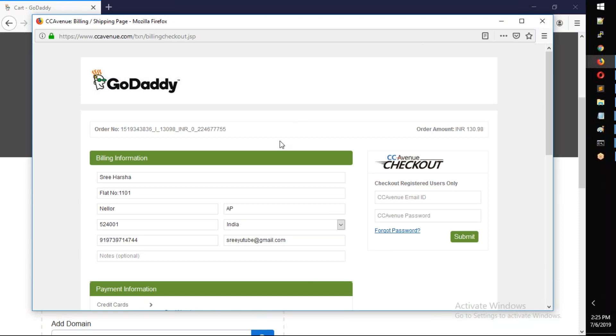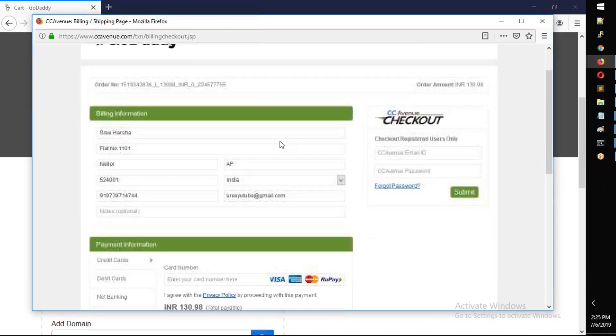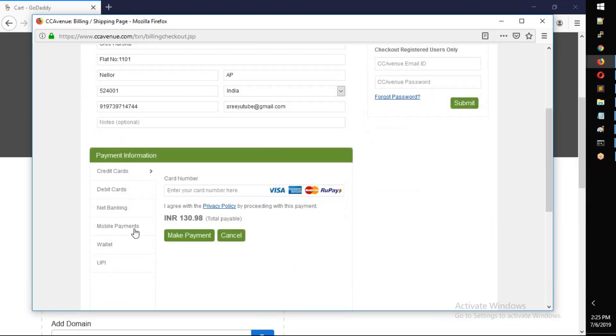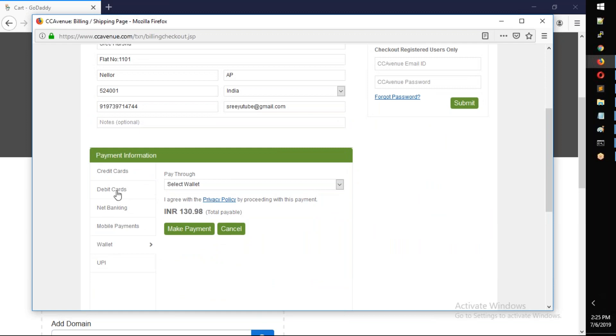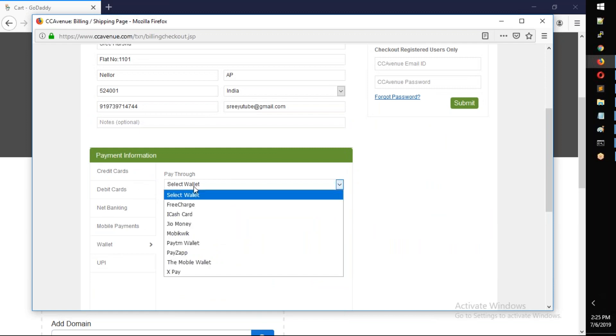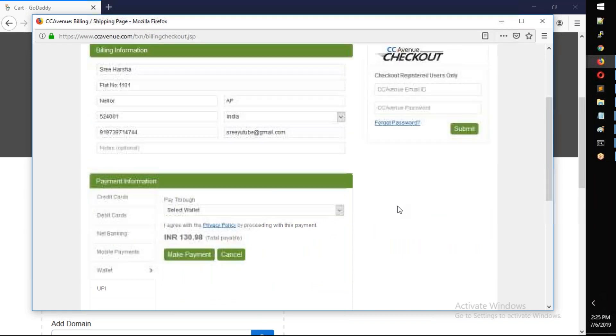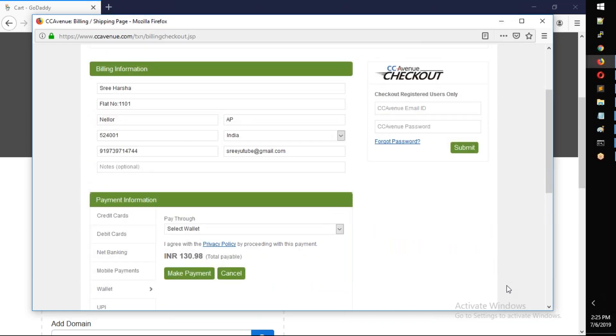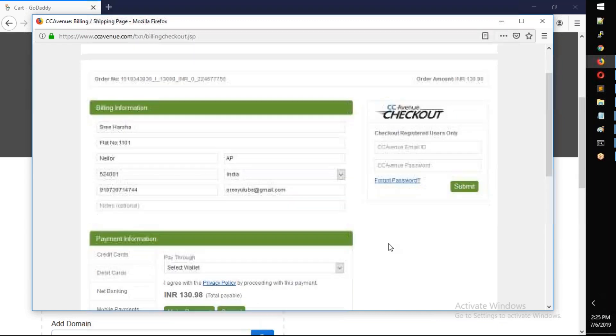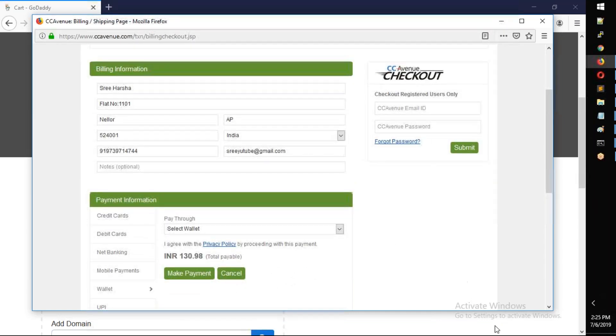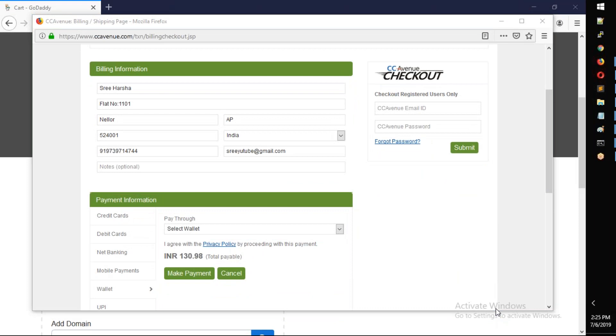Enter your details. You can choose wallet or net banking for payment. Enter your name and complete the order. Click past and select make payment.